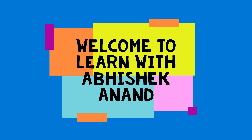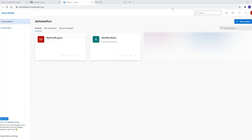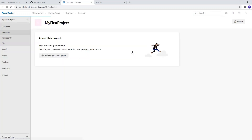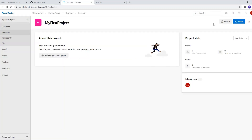Hi guys, welcome to my channel 'Learn with Abhishek Annan.' Today I am going to talk about how to report a bug in Azure DevOps. Here you can see there are four projects in the boards, so I'm clicking on my first project because I'm going to give a demo on my first project. I have clicked on that and I have landed on this particular page.